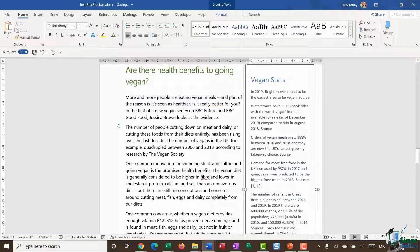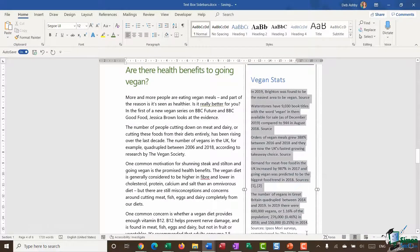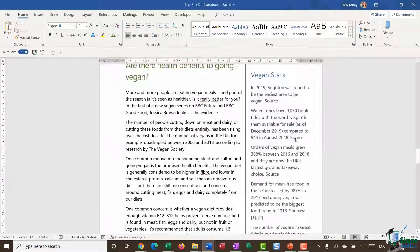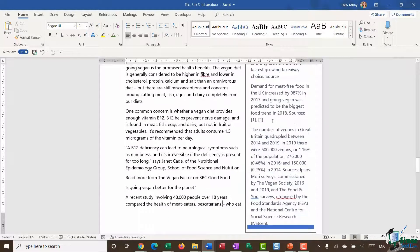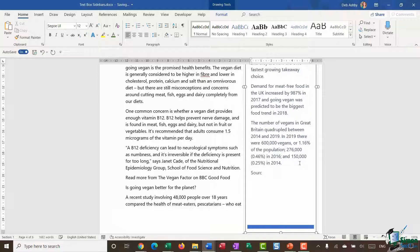I'm going to do some formatting to this text so that it matches the text I have in the document. Currently in this sidebar my font is Calibri and the size is 11, but the rest of my document is a different font with a different size. So I'm going to highlight all of my sidebar text and change that so that it matches. I'll also do a little bit of tidying up and remove some of these sources that I don't actually need in my document.